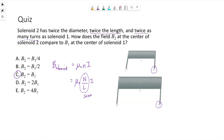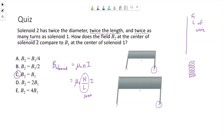The diameter would only matter if we had a specific length of wire that we were wrapping around a specific core. The diameter of the core would affect how many times I could loop it. But that's a different situation — a fixed length of wire wrapped around some sort of core.